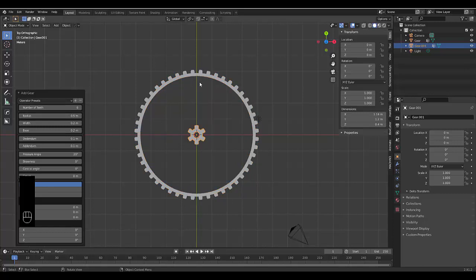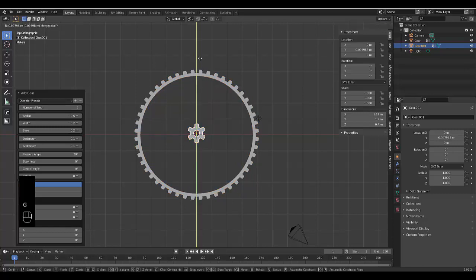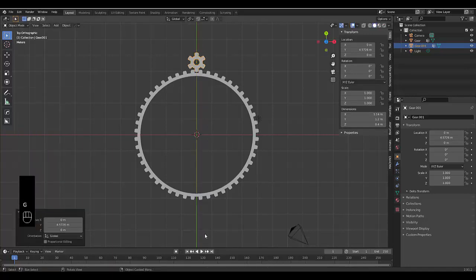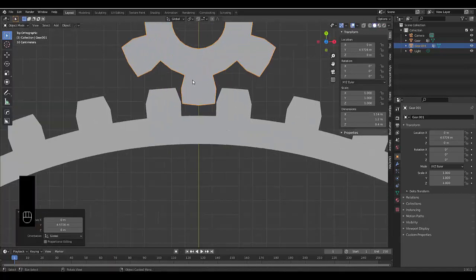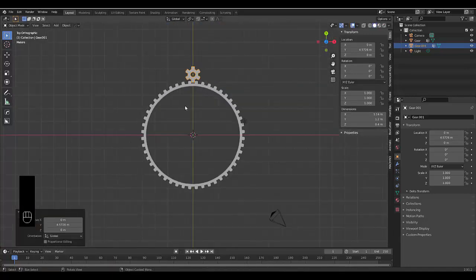And then we're going to press GY to grab it and along the Y axis. Let's zoom in and make sure it looks appropriate. That looks fine to me.